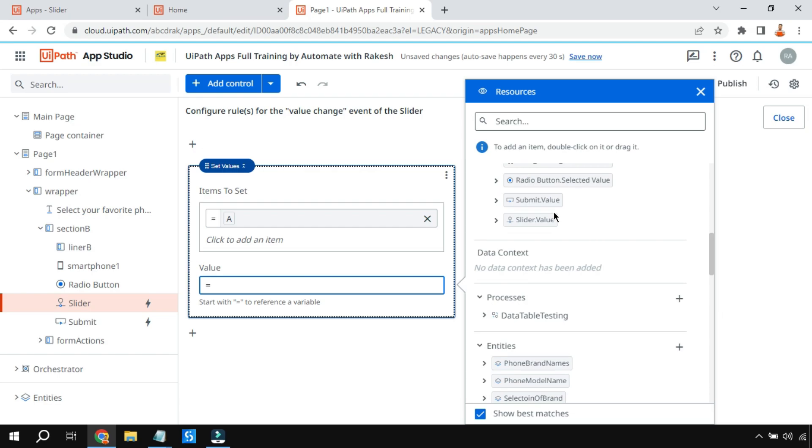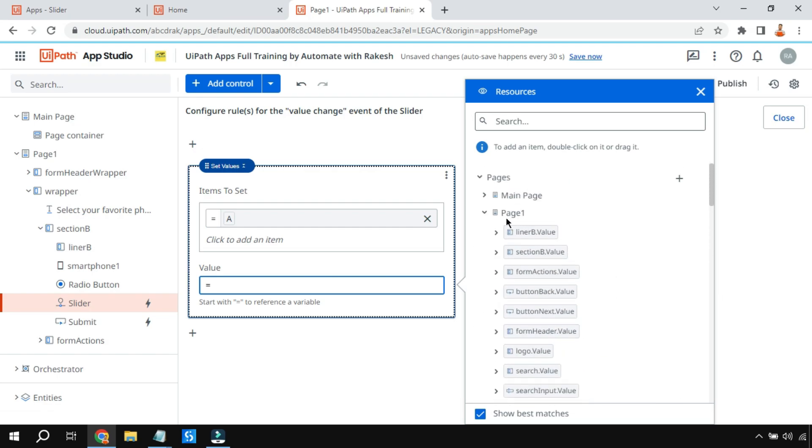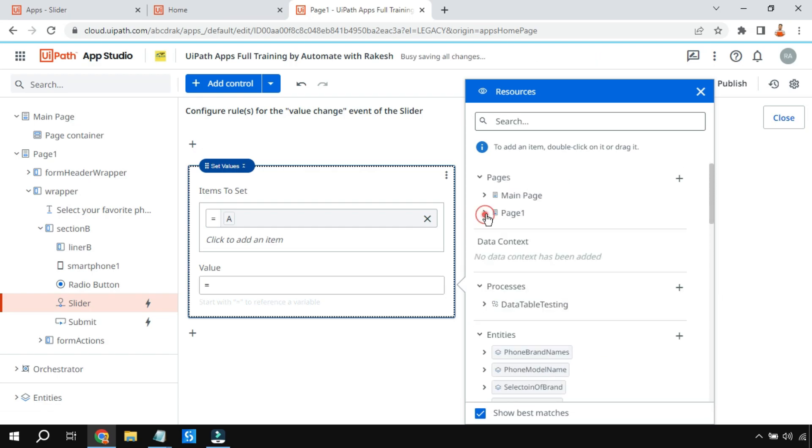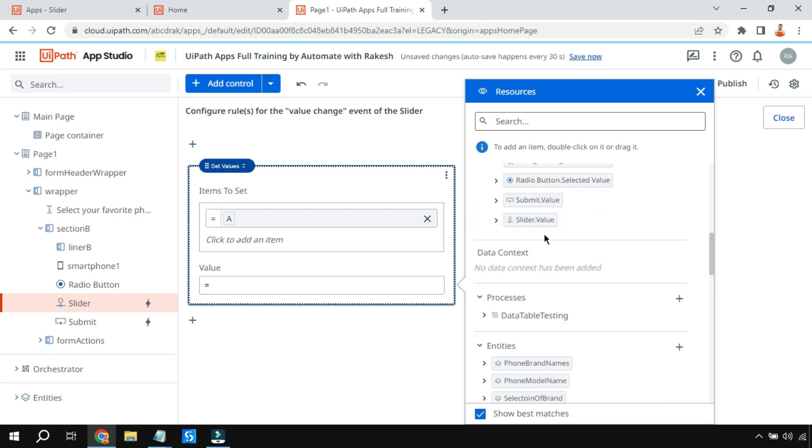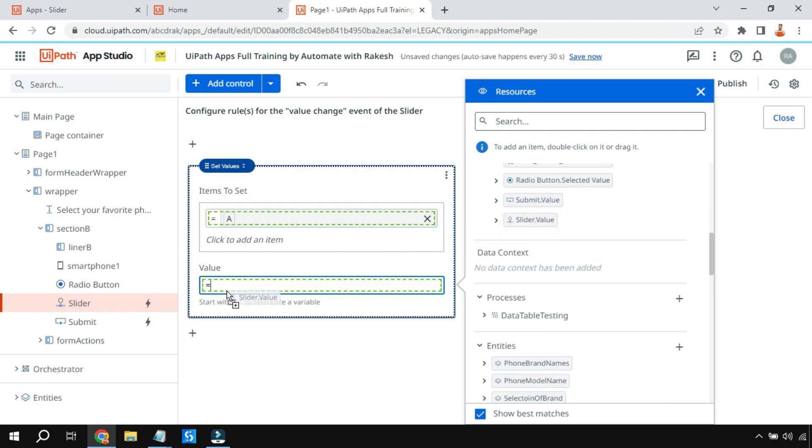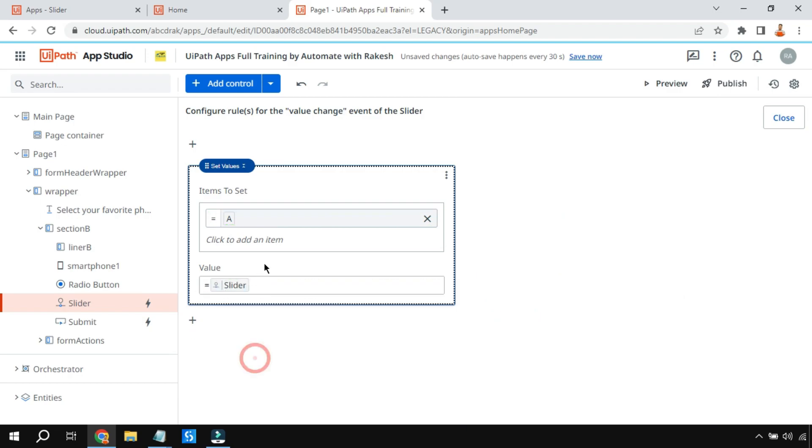Here we have to set the slider value. Click on equals to and here if you see the slider dot value is there under the page. You will have the slider that you have dragged and dropped. Just drag and drop it here. So what would happen is dynamically during runtime while you are changing, the value of A will also change.